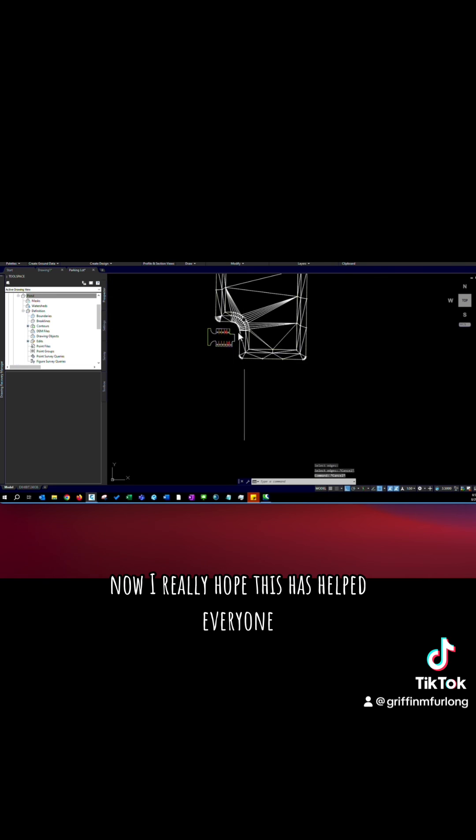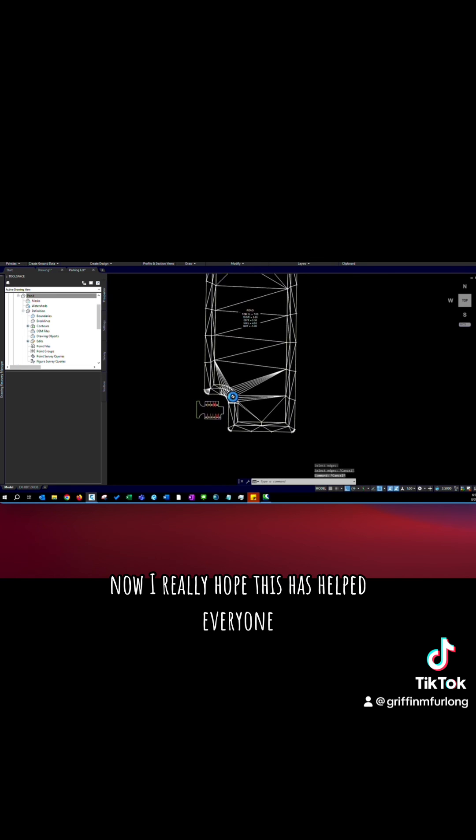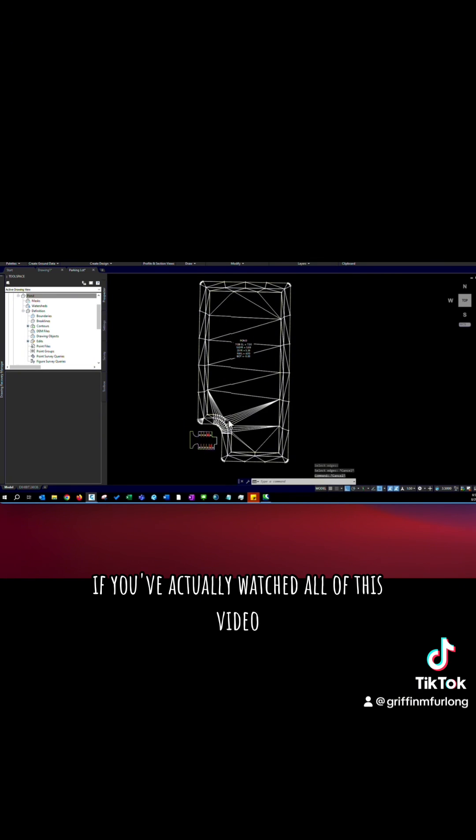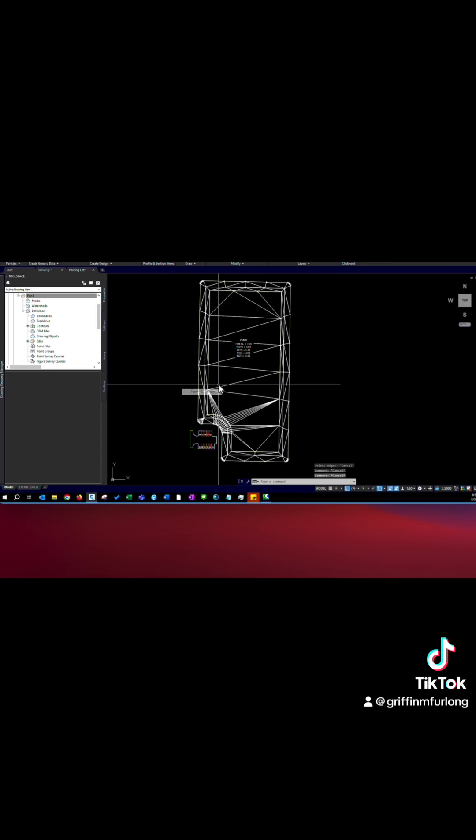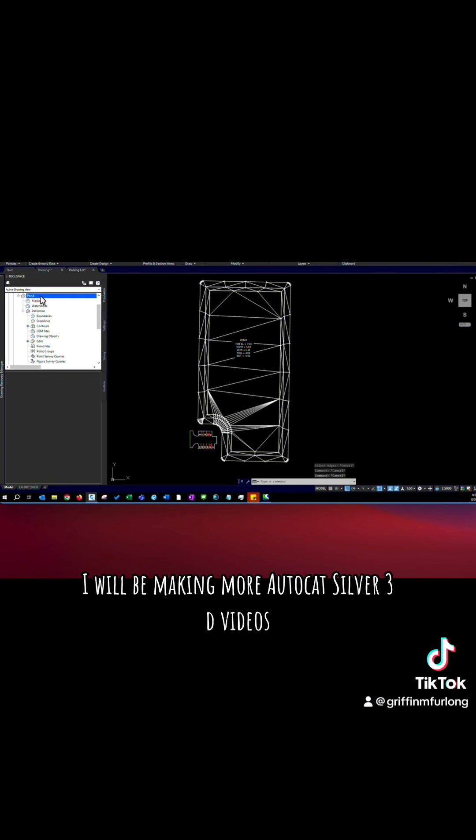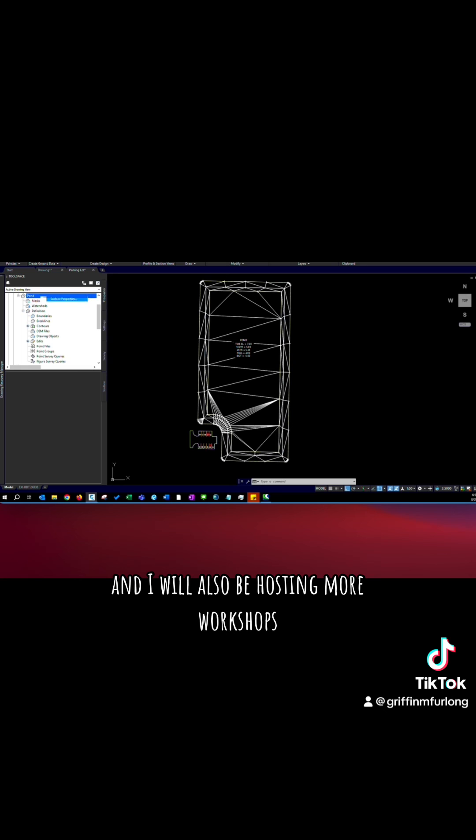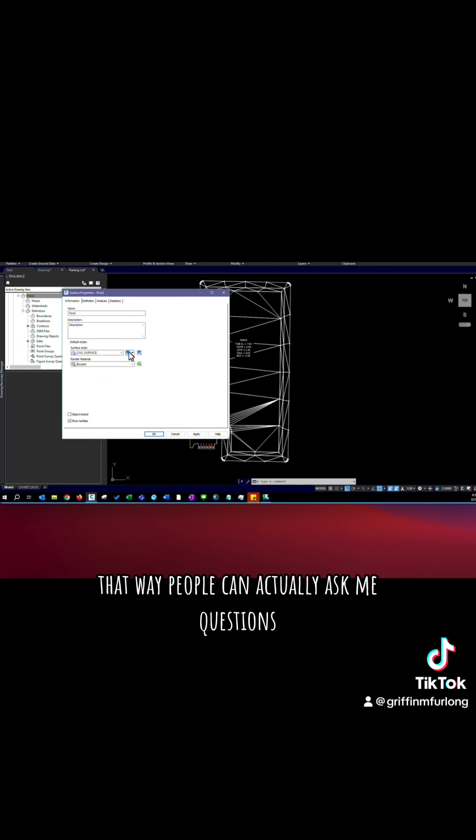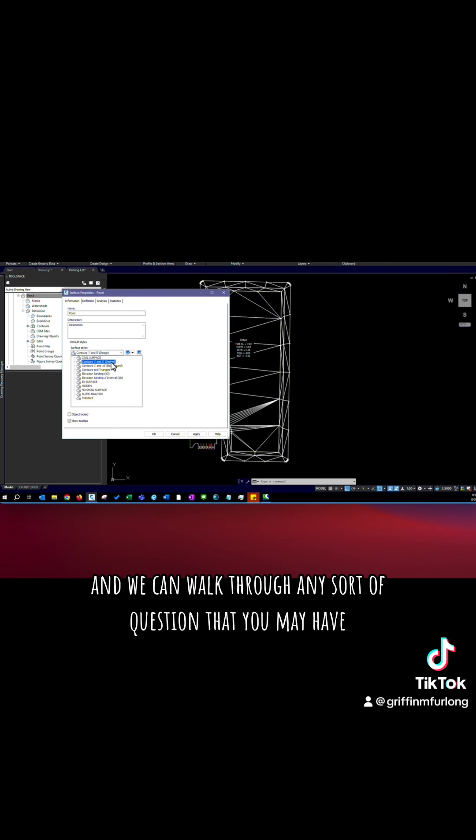Now, I really hope this has helped everyone. If you've actually watched all of this video, I really appreciate it. I will be making more AutoCAD Civil 3D videos, and I will also be hosting more workshops. That way, people can actually ask me questions, and we can walk through any sort of question that you may have.